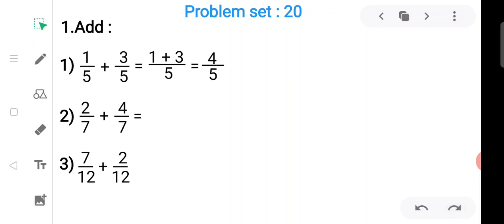The second sub-question: two upon seven plus four upon seven. Again, it is a like fraction. We write the denominator as it is and add the numerators: two plus four equals six. We get six upon seven.